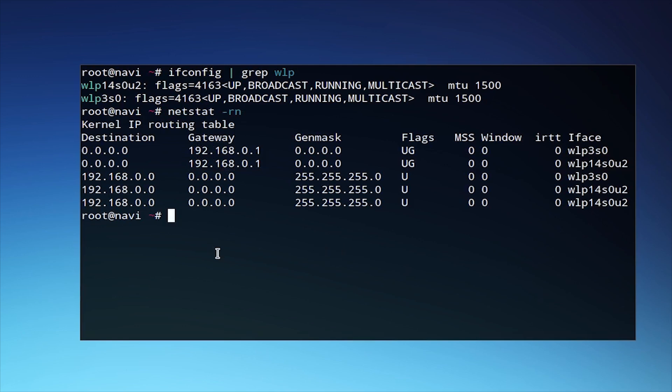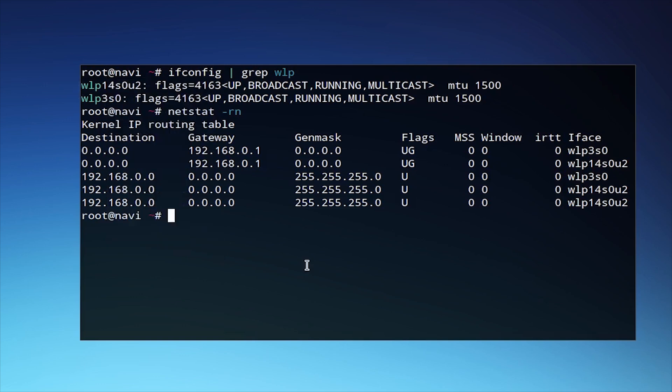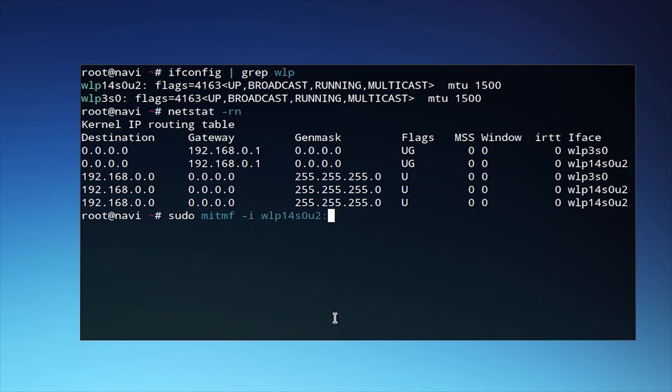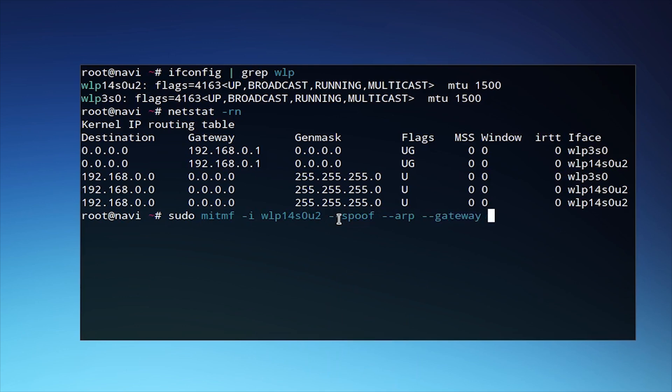So we can go ahead and copy that specific network adapter name and add it after the -I flag of man-in-the-middle framework to specify that that is the interface that we wish to use. We're going to add a few different other parameters to this first test. So, --spoof, arp, and gateway in order to spoof the request. We'll set the gateway to 192.168.0.1 as found using netstat.